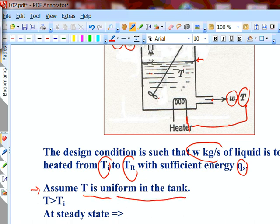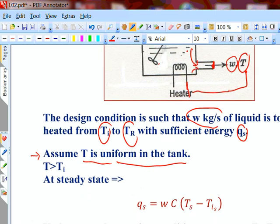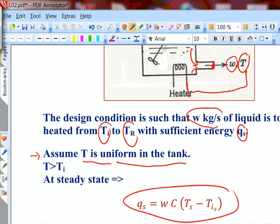So I can also assume T is uniform in the tank while acknowledging it is not perfectly true. Because of improper mixing, temperature from one point to another could differ. But by the time the liquid exits the pipe, there is sufficient mixing that the outlet temperature is fairly uniform — not significantly varying across the exit cross-section, though it could be quite different from the temperature at the heater surface inside.